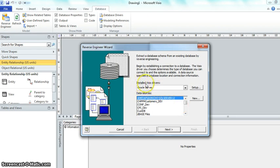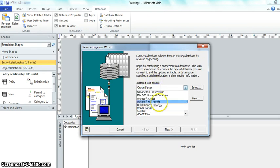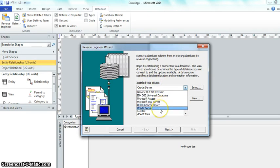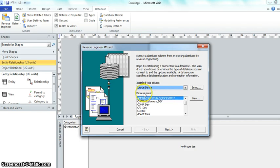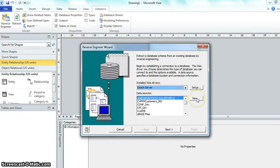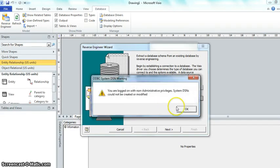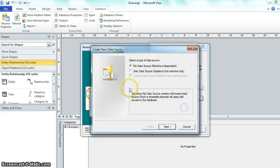See that installed Visio drivers? I have a whole bunch of different drivers installed. I think you probably already have Oracle. If you don't, you'll have to search for Oracle Visio drivers to install that. I already have it installed. I want to create a new connection because I know you don't have a connection already. So I'm going to show you how to do that.